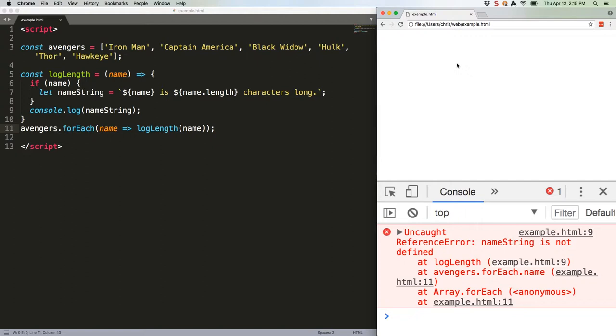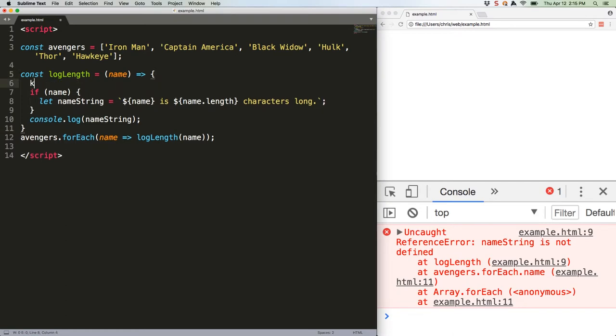This is because let is only known within that if block. The correct way to write that function in ES6 is to move the variable declaration out of the if block, like this. Now that'll work.